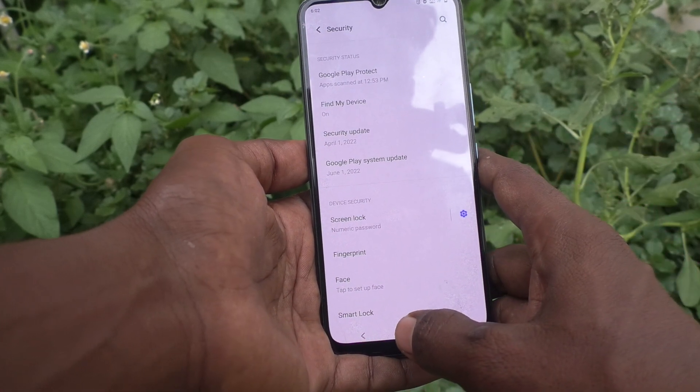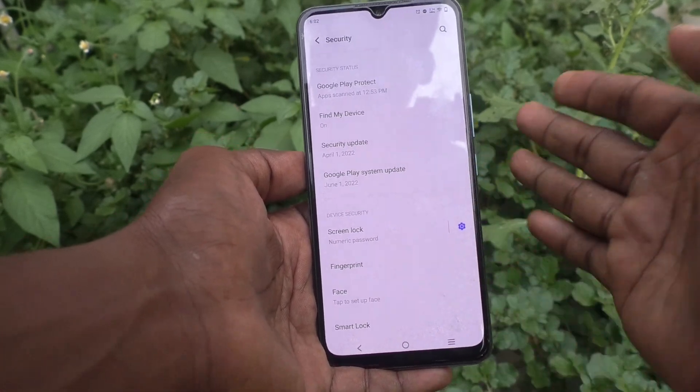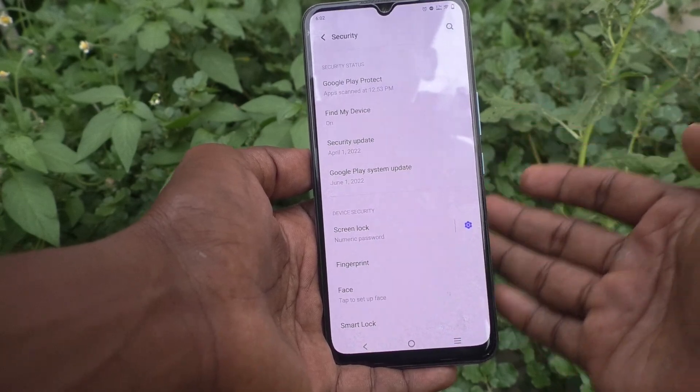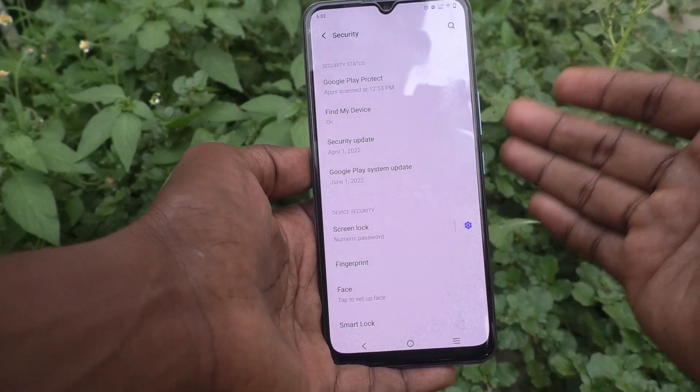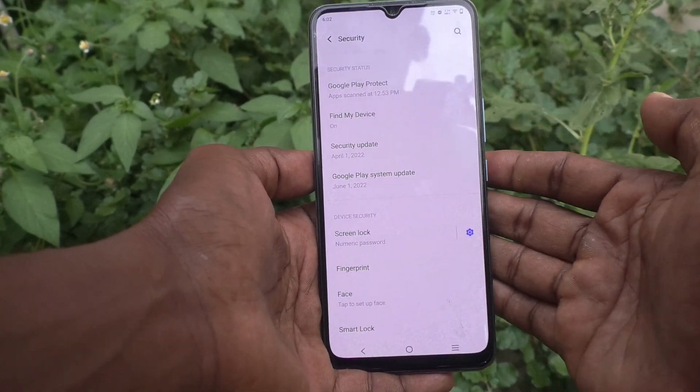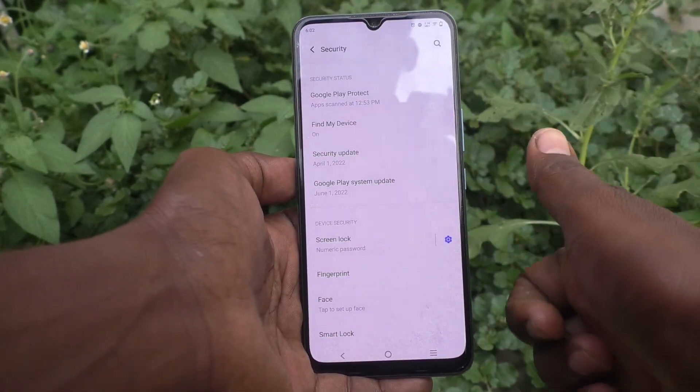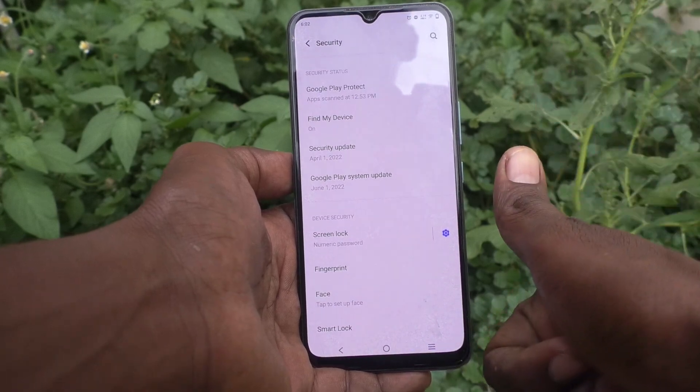So in this way you can easily change from pattern to PIN in your phone, the V21e 4G. That's all friends, thanks for watching, bye.